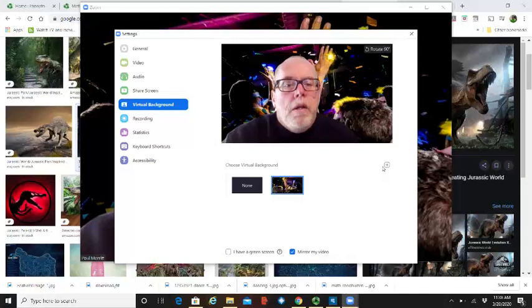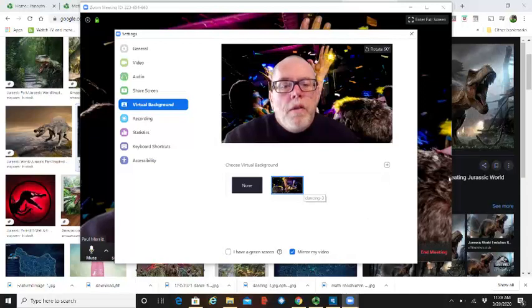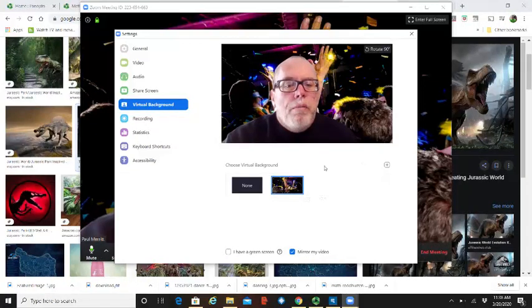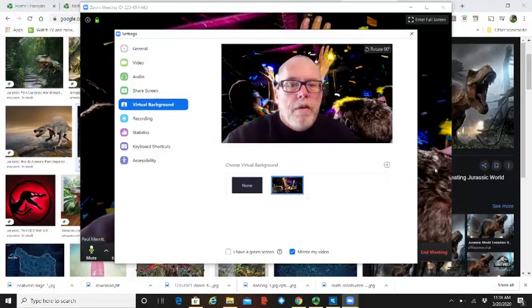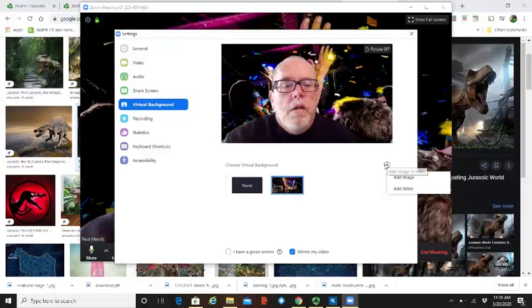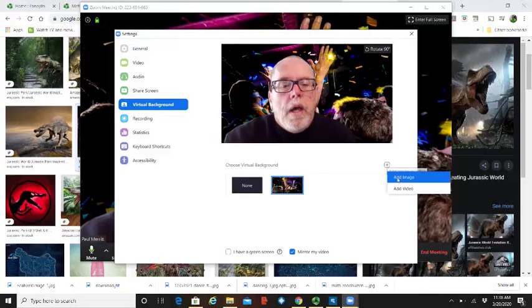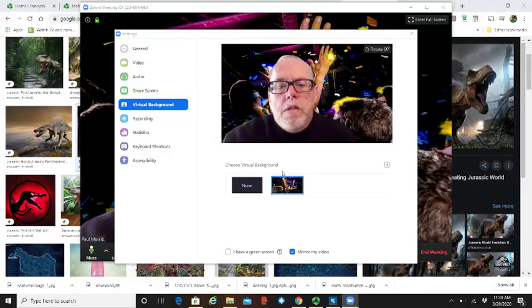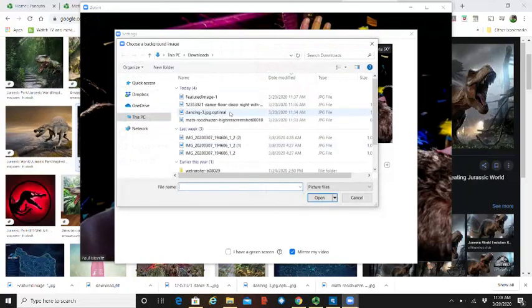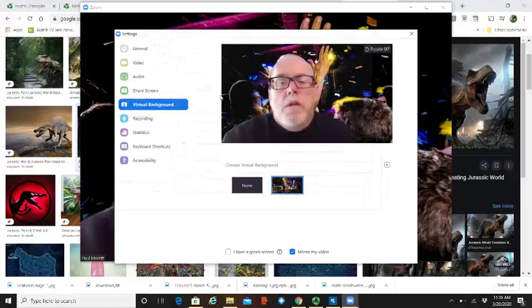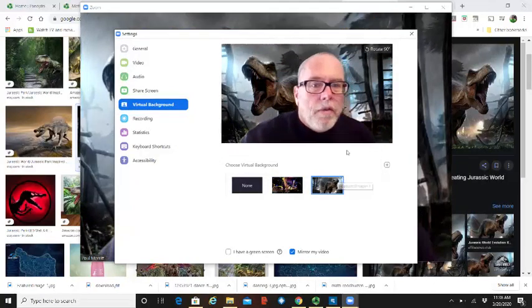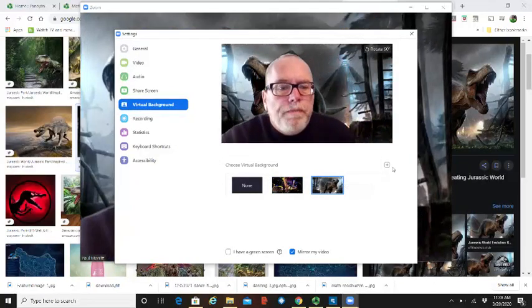Under this you can start to upload different backgrounds. You can see I found this dance one here. We're going to add another image. You can add video too if you're feeling real fancy. We're going to try this one out where I'm running from dinosaurs.